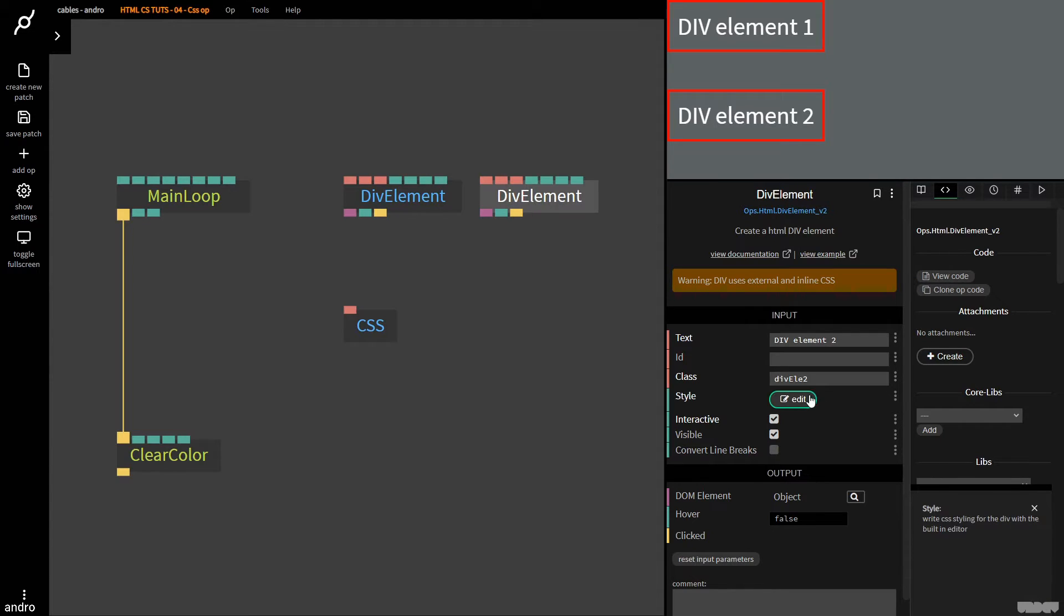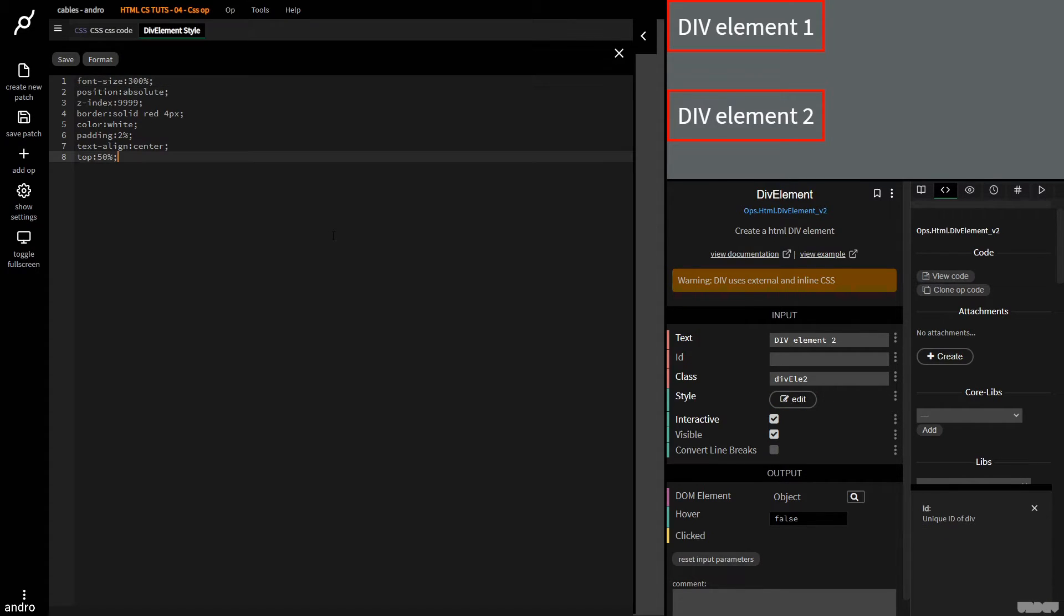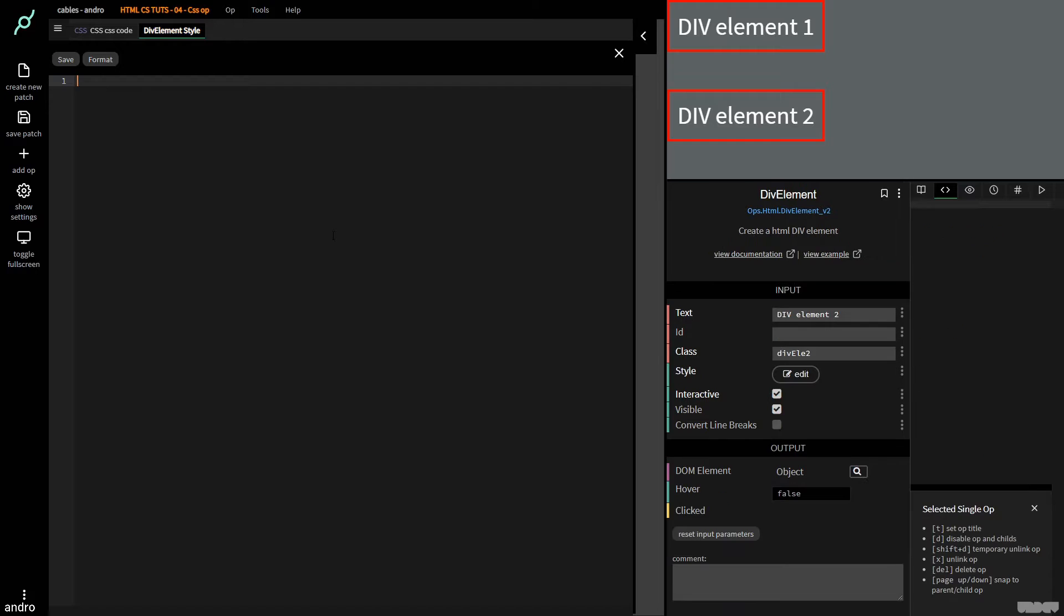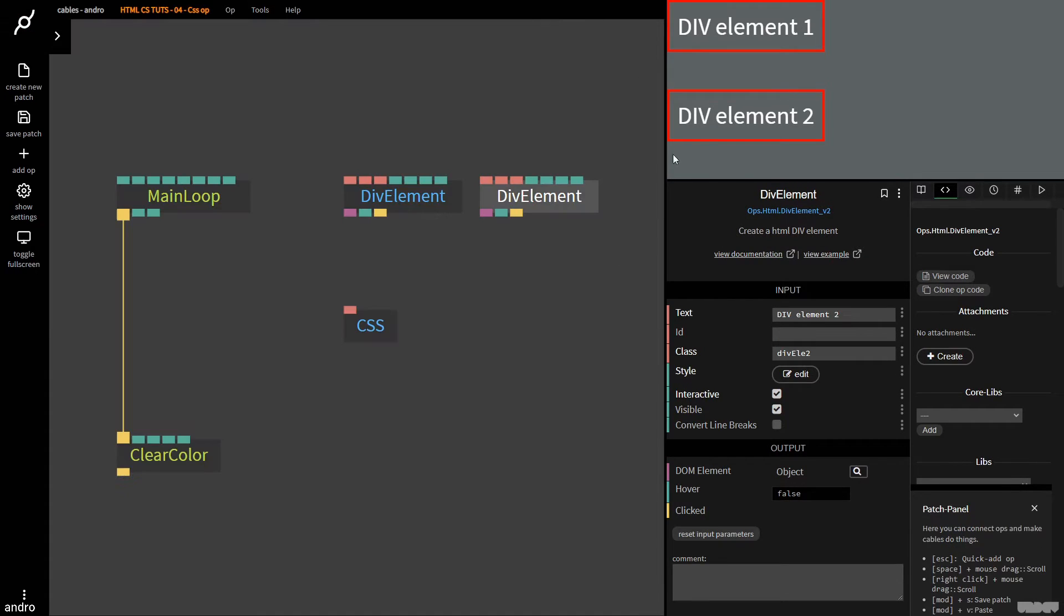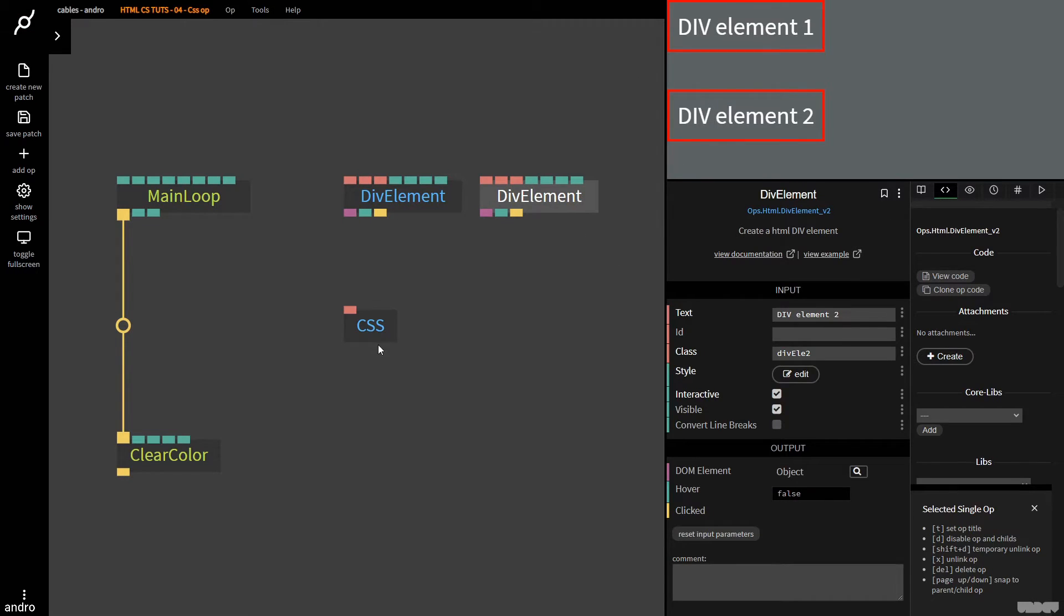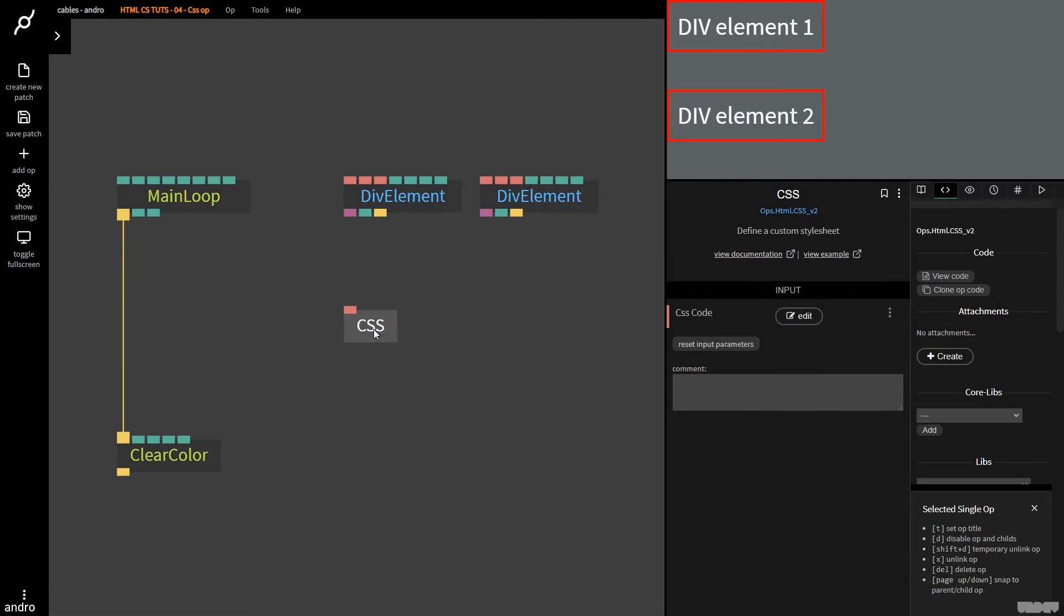So I'm going to go here to edit and I'm going to get rid of the inline text, Ctrl S. Now you don't see a difference, but now we know that the CSS styling is only coming from this CSS op.